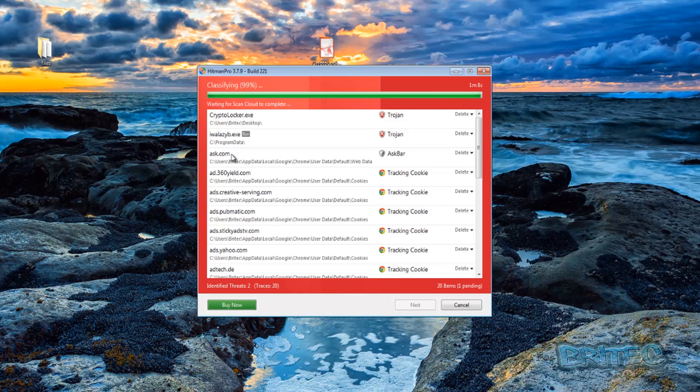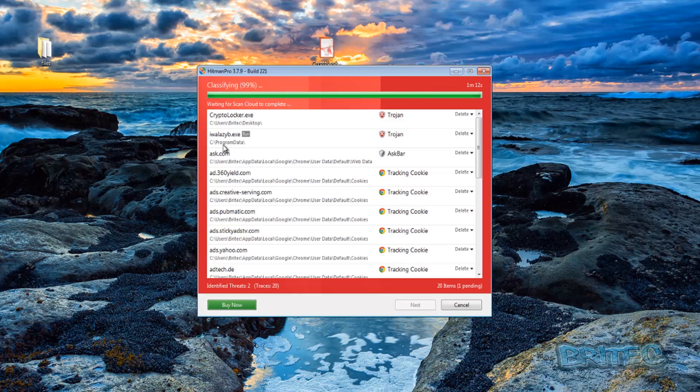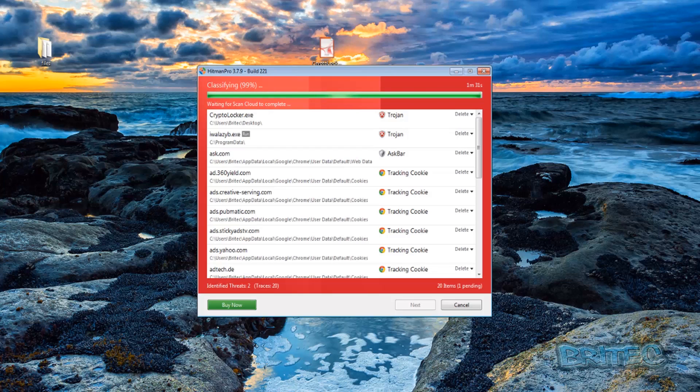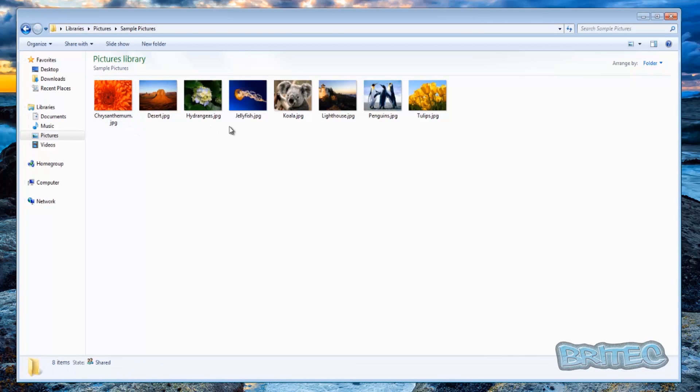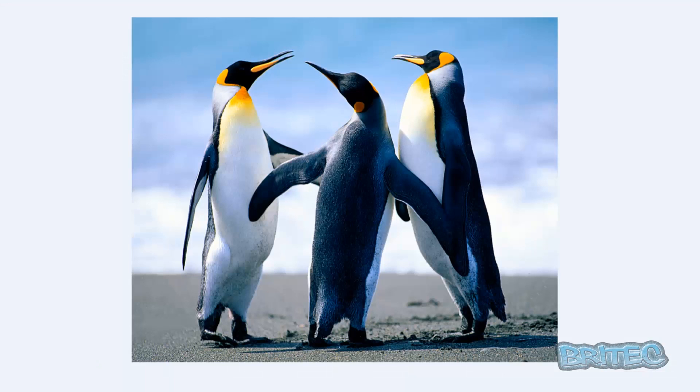You can see that inside the Program Data area, that's the area where it's been running from. Let me just quickly look here. We've got some JPEGs on the desktop, they're okay. And we've also, let's see, our Pictures - they're all okay, they're not encrypted at all.